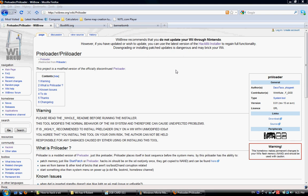All right, the first thing you're going to want to get is Preloader, P-R-E-L-O-A-D-E-R. This you're going to install last.